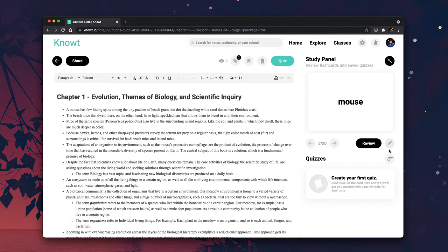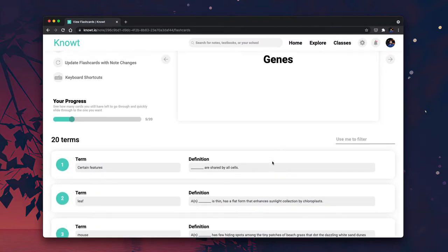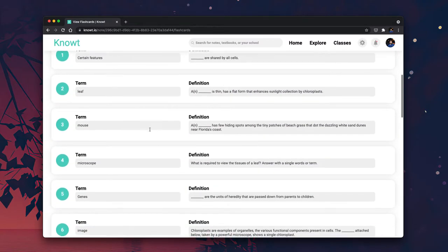And all you have to do to edit them is just click this button here. You get to go to this flashcards page where you can not only edit them, but you can also review the flashcards.